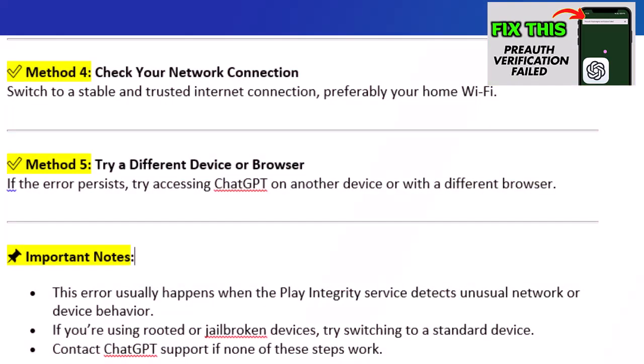Method 5: Try a different device or browser. If the error persists, try accessing ChatGPT on another device or with a different browser.